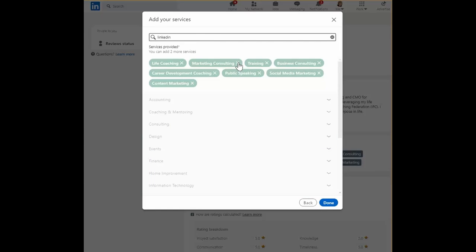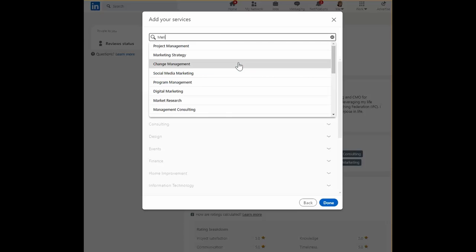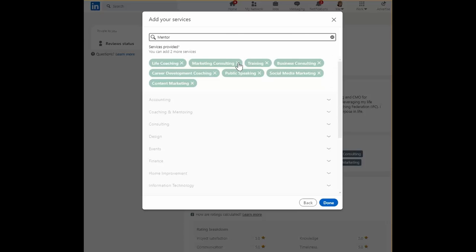Let's see what I might add. I call this the LinkedIn Lottery, when you try to find a term that they're going to allow you to select. As you can see, mentor is not one of the terms that they will allow me to select.